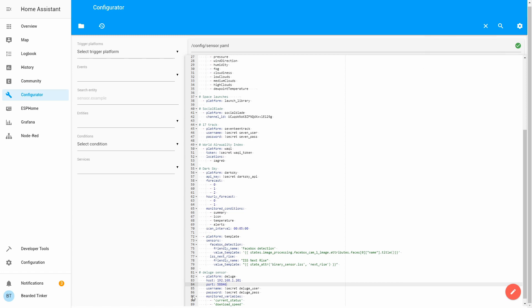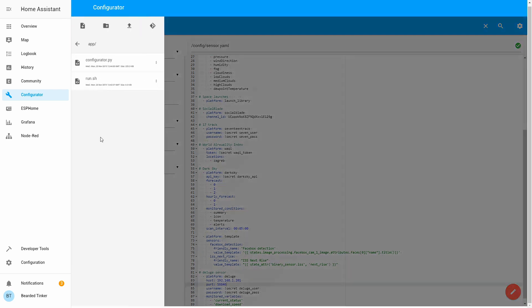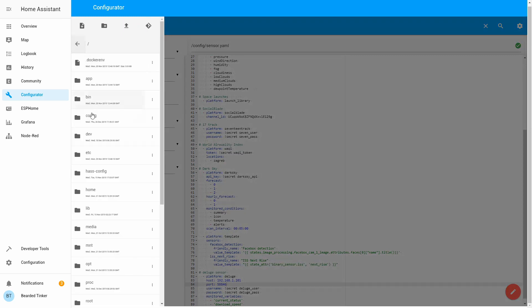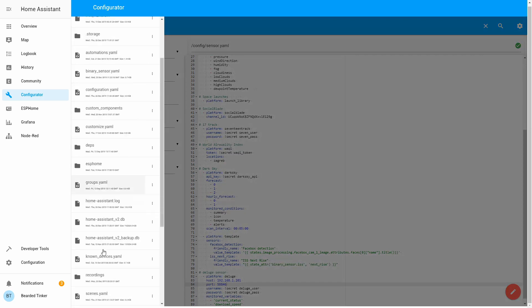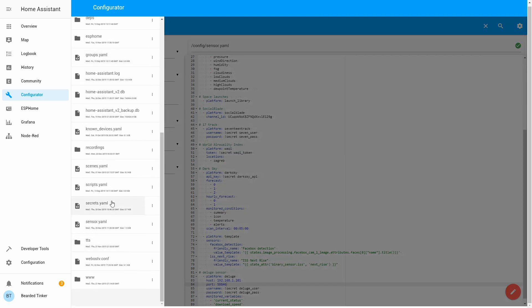Next thing you have to do, I have already done, is create a variable called deluge user and deluge pass inside your secrets file. Just go to your configuration folder, secrets file, and at the end add deluge user and deluge pass with the appropriate username and password. For this setup, I'm using deluge as user and deluge as pass.